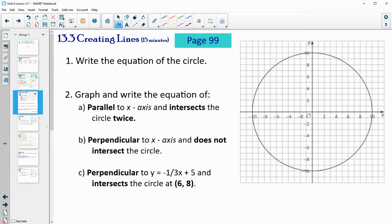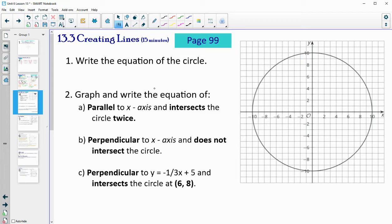In section 13.3 on page 99, write the equation of this circle first. Then try to graph and write the equation of lines that are parallel to the x-axis and intersect the circle twice; perpendicular to the x-axis but does not intersect the circle; and perpendicular to this given line and intersects the circle at (6, 8). Remember, perpendicular slopes are opposite reciprocal slopes.